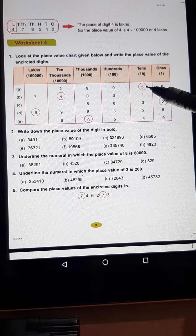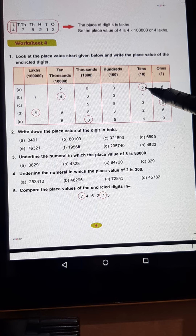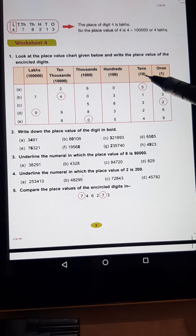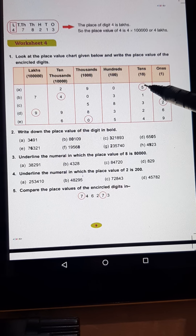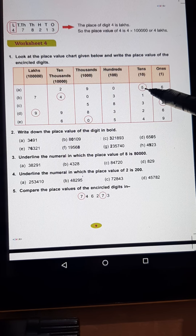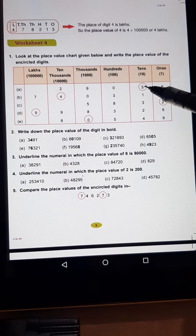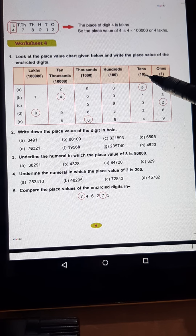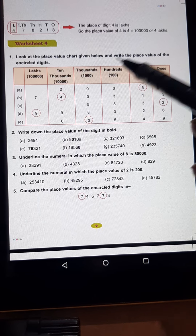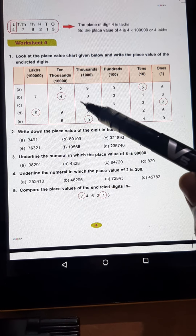Toh 5 ka place value kya hooga? 5 multiplied by 10 — that is, 5 face value multiplied by its place. 5 tens are 50.